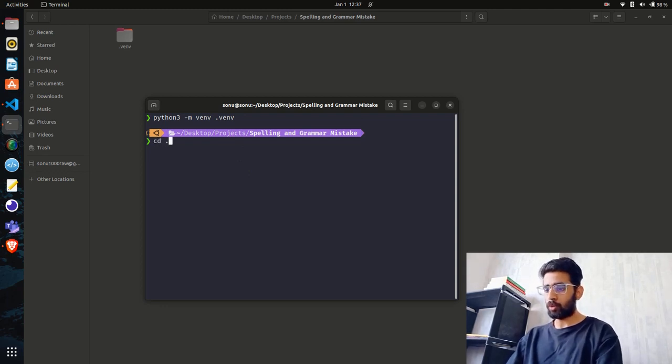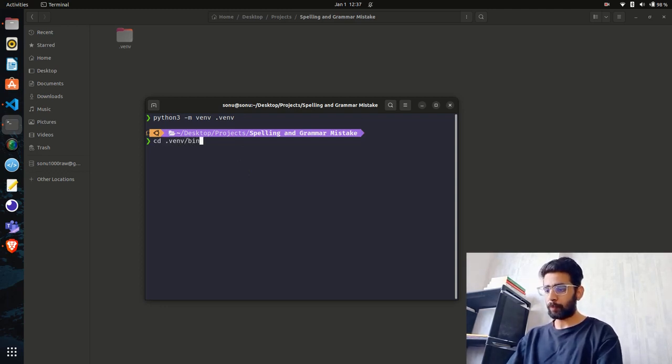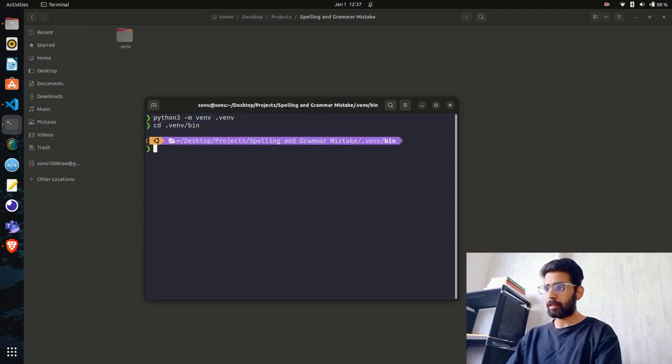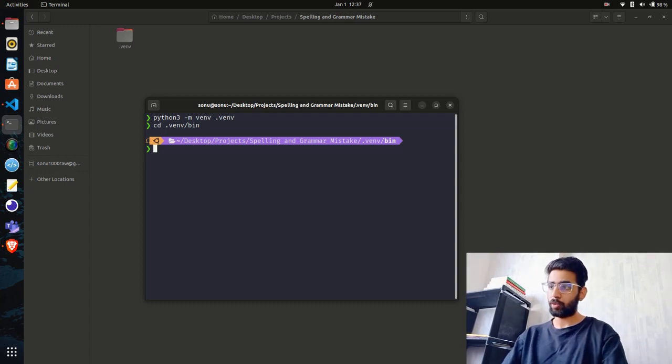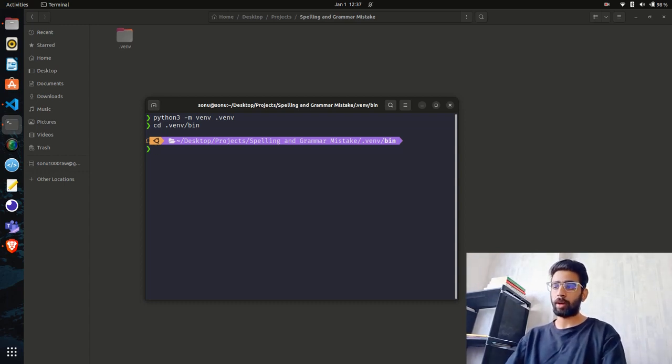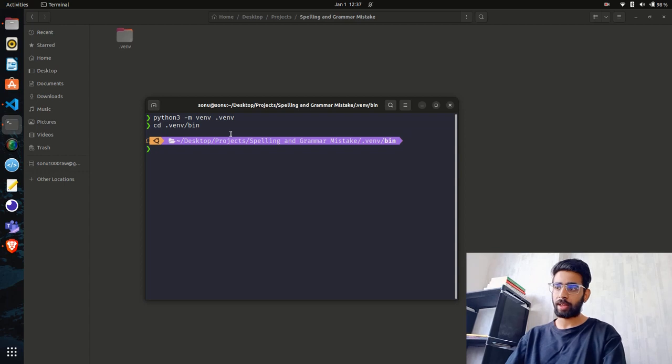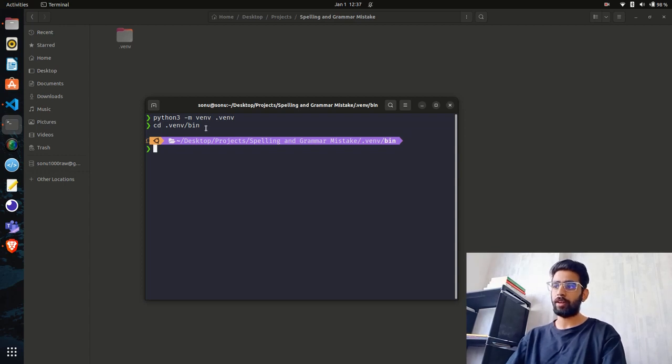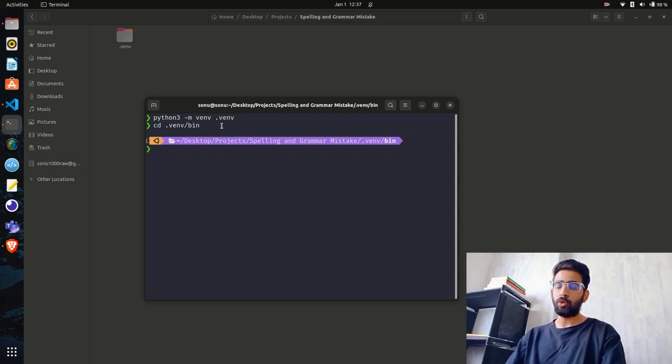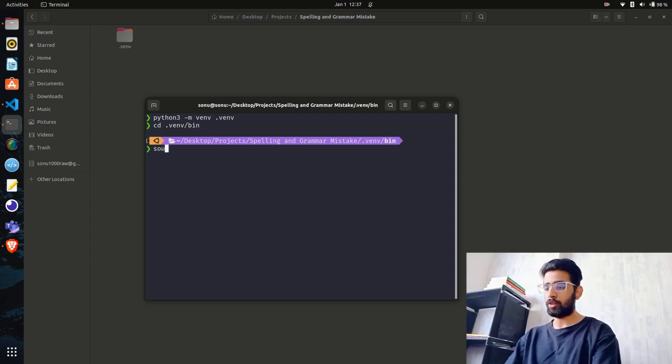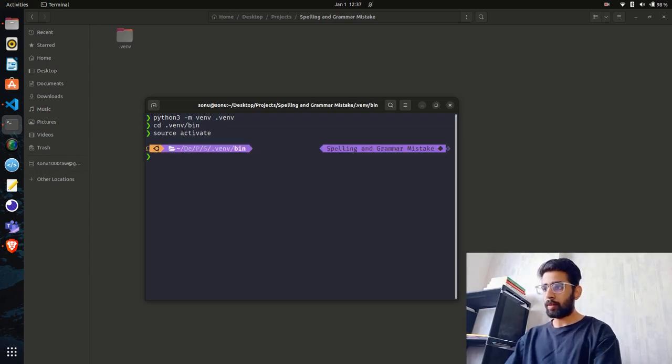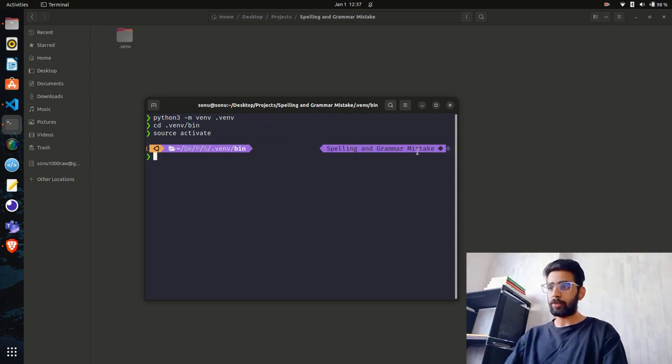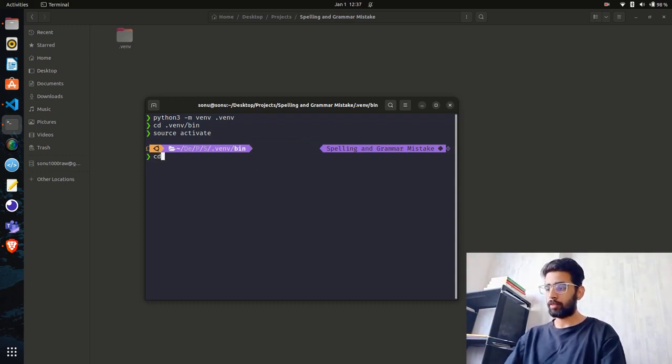I'll go inside venv and bin. If you're on Windows, you have to go inside scripts to activate the virtual environment. In Ubuntu or any Linux machine, you go inside bin and activate it. I'll do source activate and you can see on the right hand side the venv is activated.